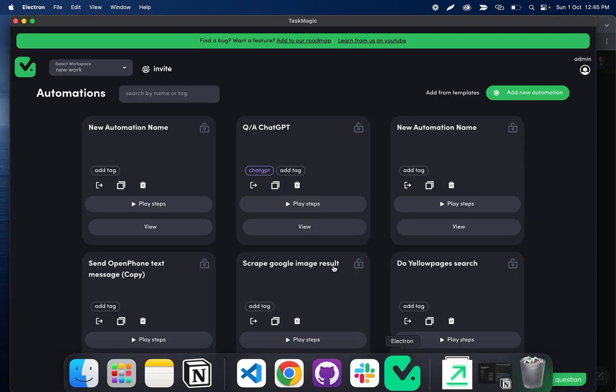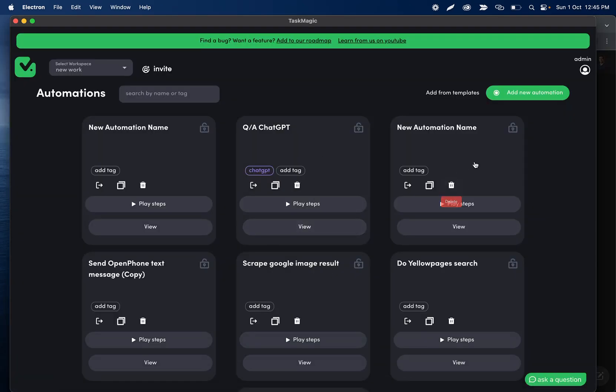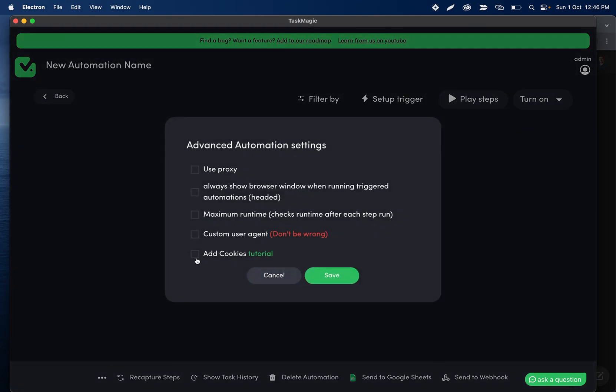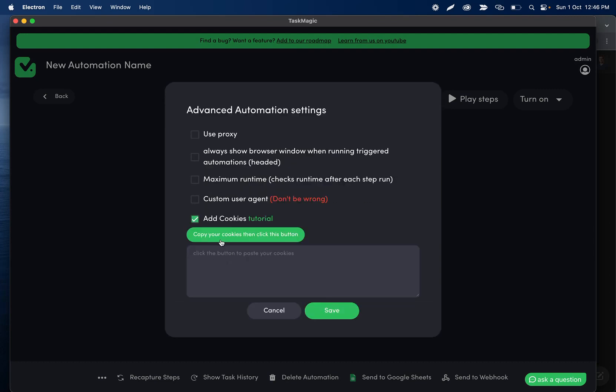Then I'll go back into Task Magic, and I'll go into the automation I want to work with. I'm going to click these three dots, and then I'm going to click this Add Cookies box, and then I'm going to click this button. When I click this button,